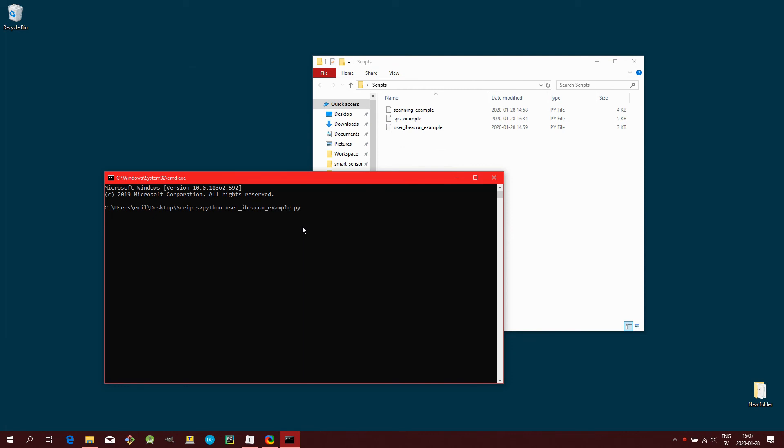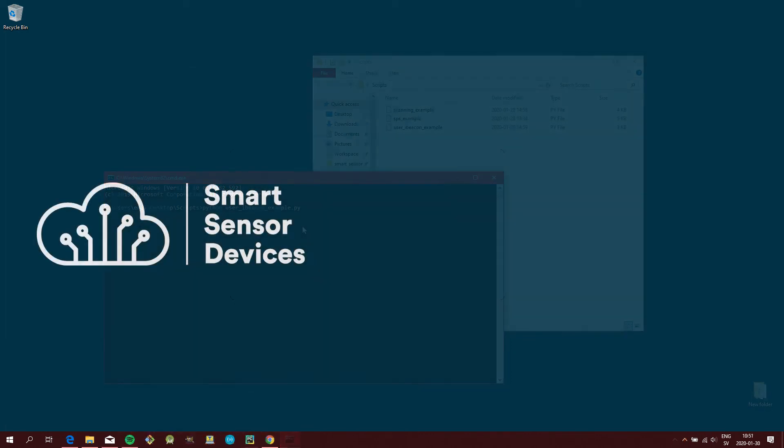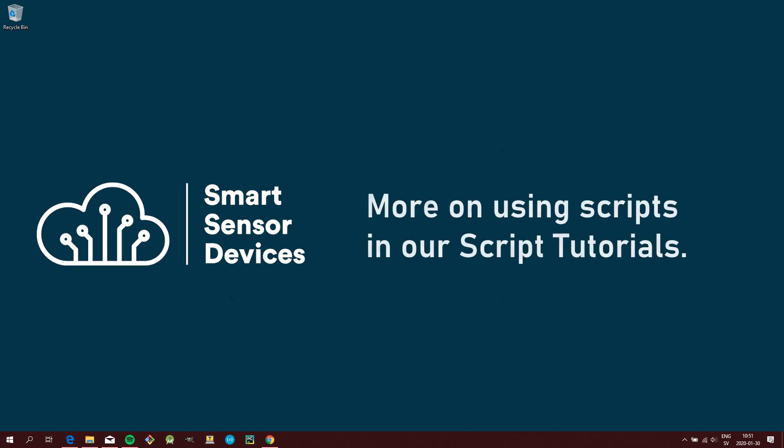For more information about using our scripts, please watch our YouTube script tutorials.